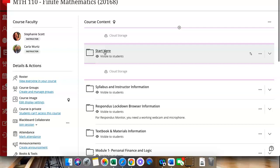So, good luck this spring 2022 semester and I hope you have a positive experience using Blackboard Ultra.